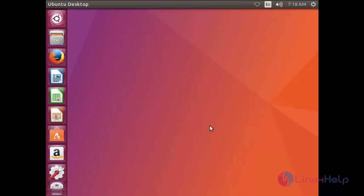Now we logged into Ubuntu. So this is how we can install Ubuntu 17.04. Hope this video is useful for you. Thank you for watching.